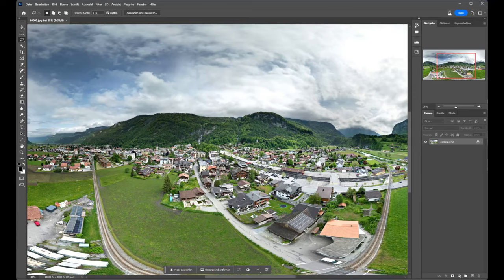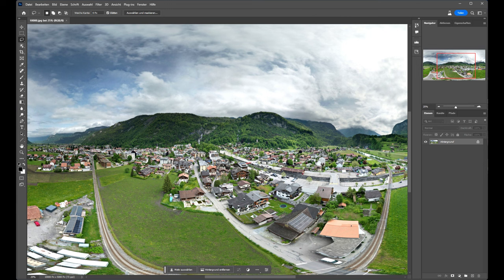You can download this panorama. You'll find the link in the description from my video. So thanks for watching. Until the next time.